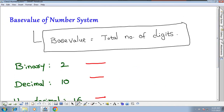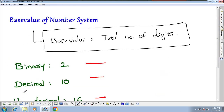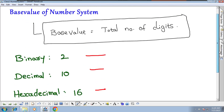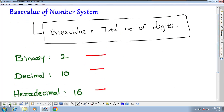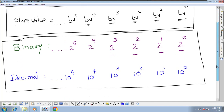So we have discussed three points. Point number one: number systems — binary, decimal, and hexadecimal. Point number two: base value — every number system has a base value equal to the total number of digits. Binary is 2, decimal is 10, hexadecimal is 16. Point number three: place values — binary uses 2 power 0, 1, 2, 3 and so on; decimal uses 10 power 0, 1, 2, 3 and so on.